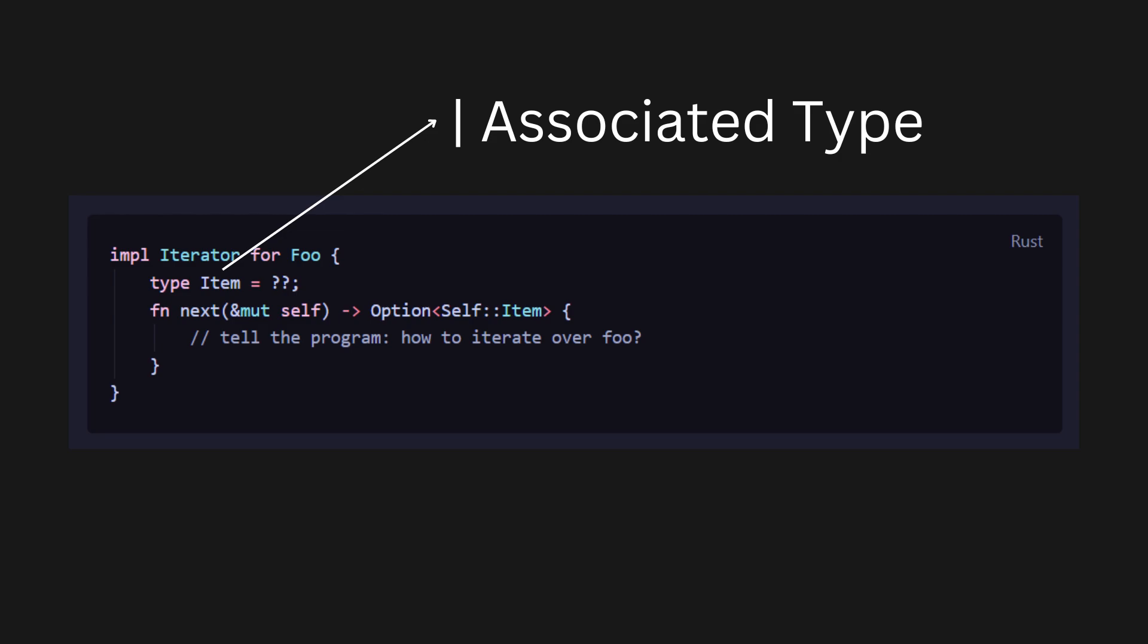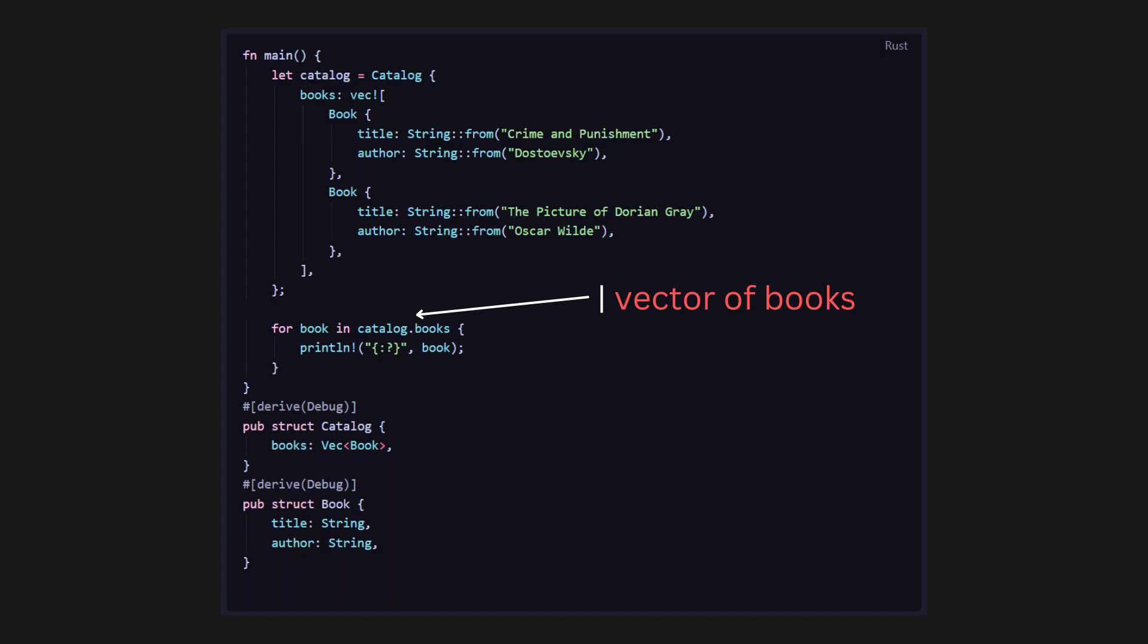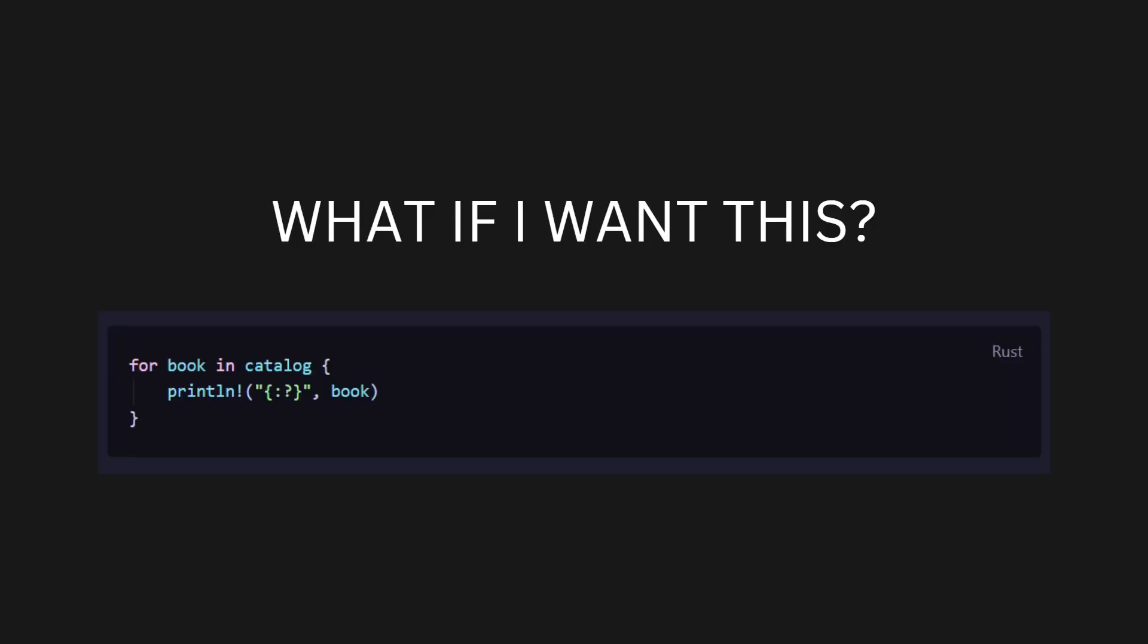Or you might have a list of books in a catalog struct such as this. Now, when you want to run a for loop, normally you would run a for loop on something that you intuitively know to be iterable, an array or in Rust, a vector. But what if I simply want to iterate over the catalog without having to worry about any of the implementation details of catalog? How is the program supposed to know how to go through the catalog struct?